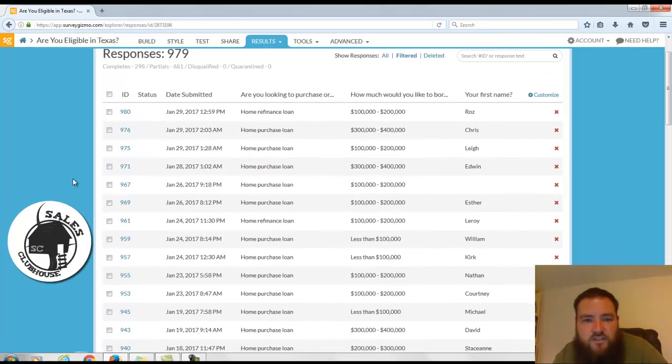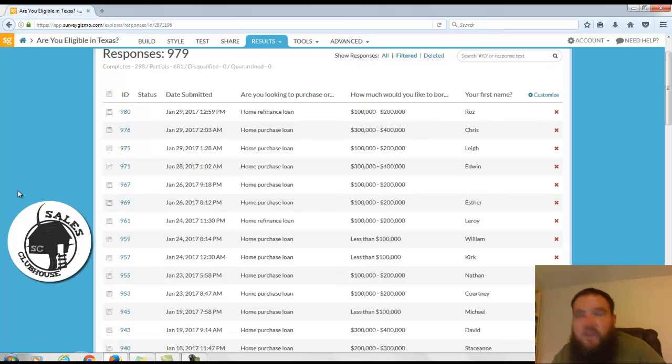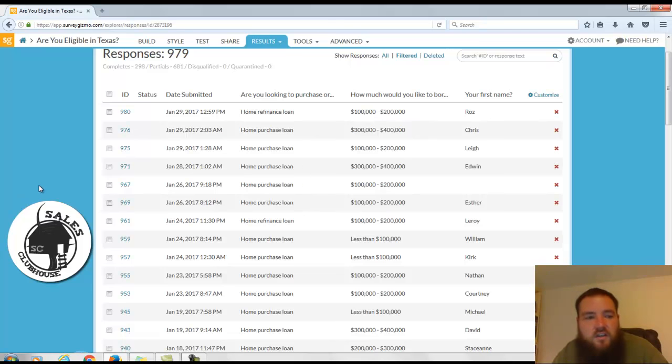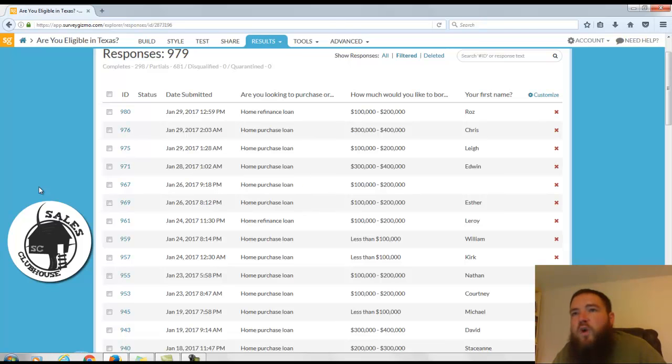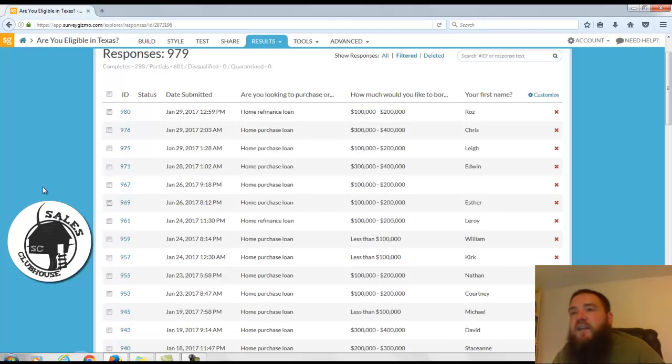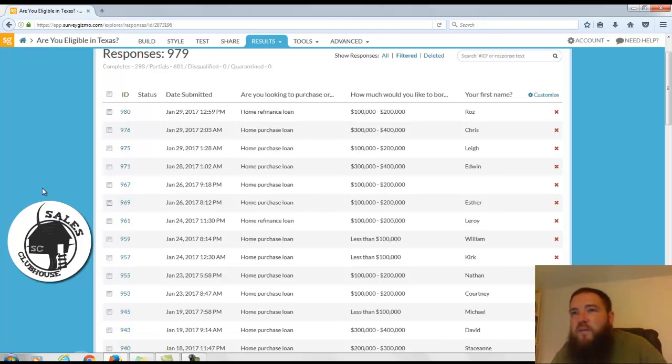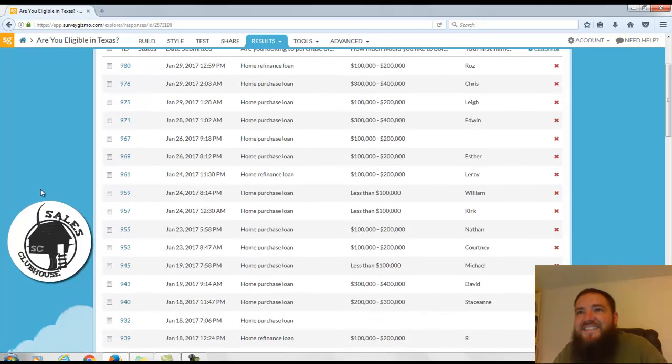So if you'd like to receive loan officer leads just like these in your email every single day, click the link that's right around here and let's chat and see if your area is available. We only work with one loan officer per market. So find out if your area is available now, click the link, and we'll hop on the phone and chat soon. See ya.